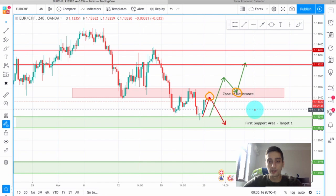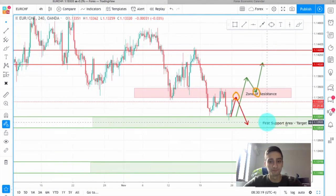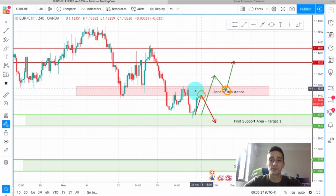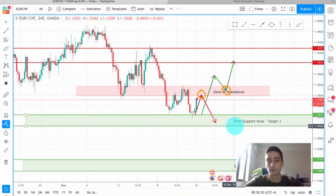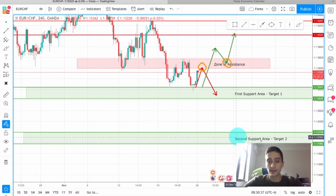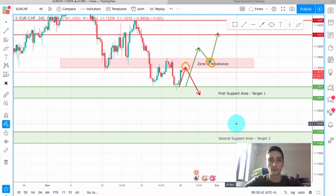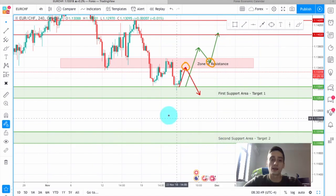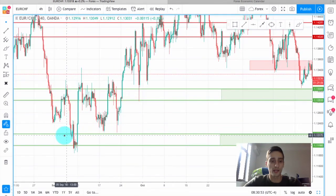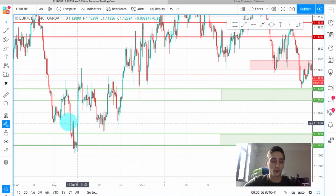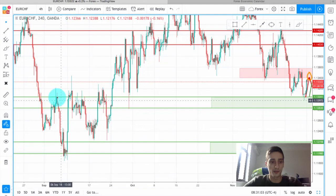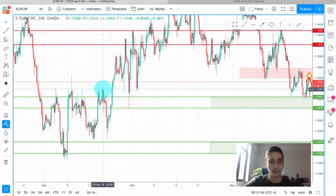Both times here the price bounced from this support area down here, so this is also our Target 1 zone. If we are looking to sell the pair from this zone of resistance, we would most likely cut some percentage of our trades here at the first support area. I have also defined a second support area which will be our Target 2 — a more long-term target. For those who prefer to swing trade this pair, you can look at it as your main target, as you can see how the price reacted from it going further back on the graph.